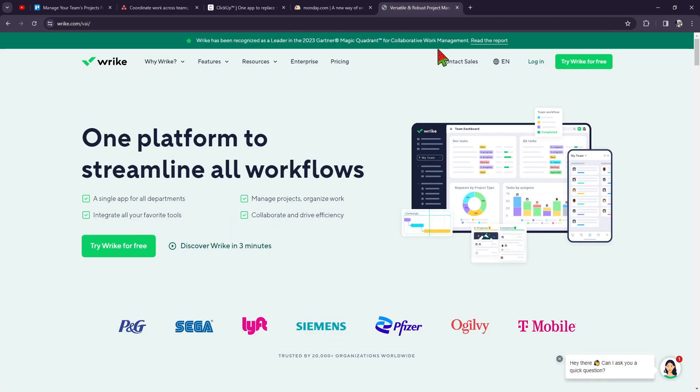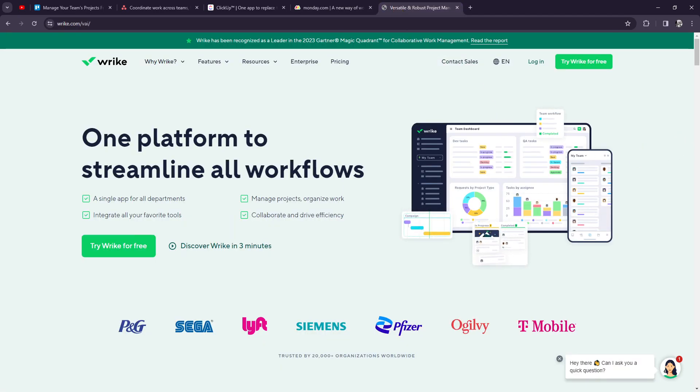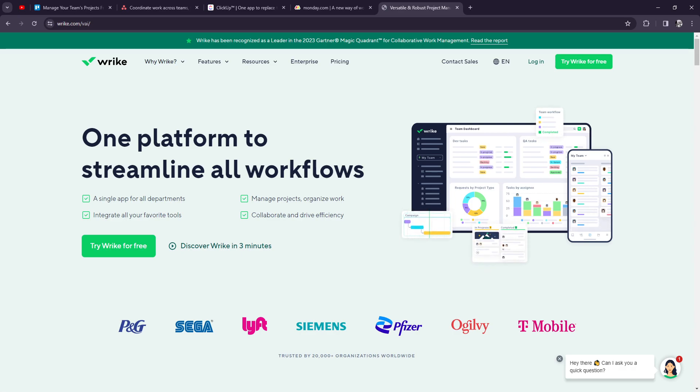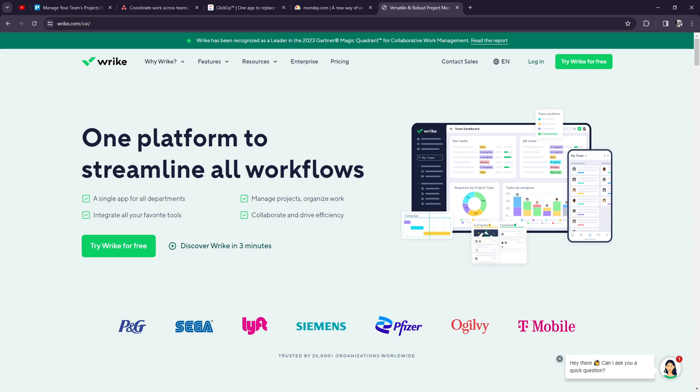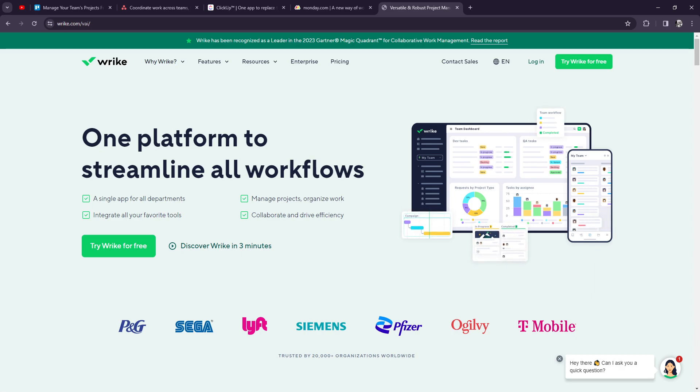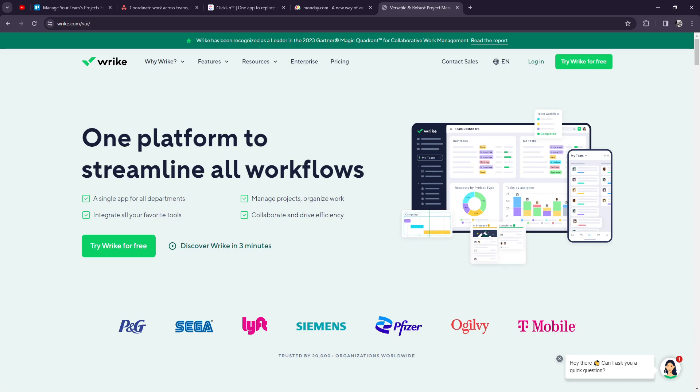Now, the last one on my list, but not the least, of course, is Wrike. So Wrike has task management like task lists, Kanban boards, Gantt charts, providing multiple views for teams to manage tasks and projects. Now, again, collaboration is there. And with integration, they integrate well with Microsoft Office, Google Workspace, and Salesforce.